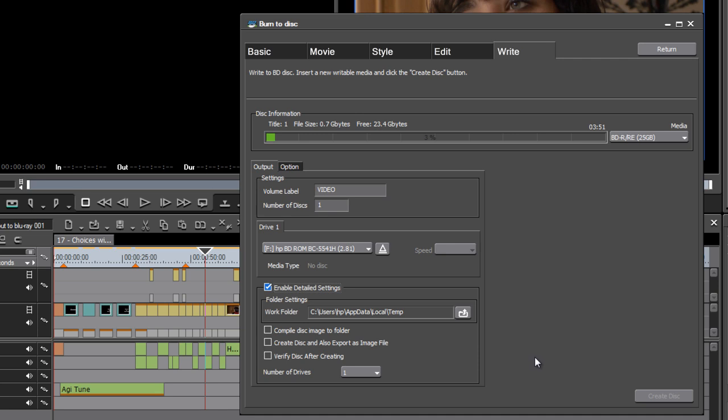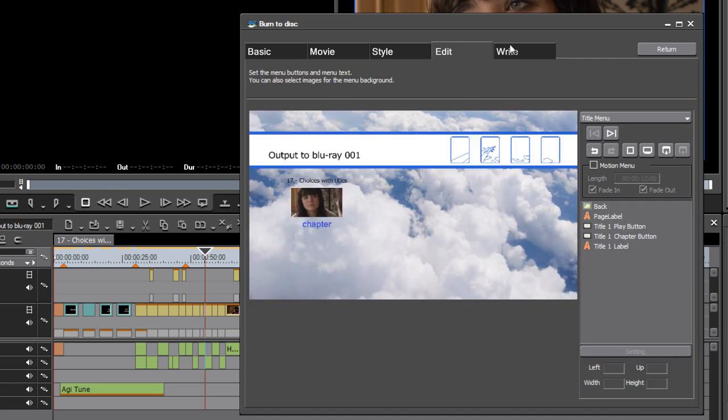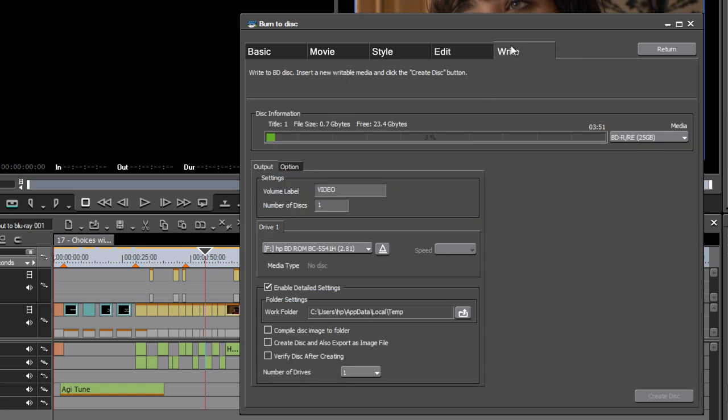You'll notice I haven't changed any of the settings here though. All I really need to do is make sure I'm happy with the style and edit the menu as much as I want to, change the names of things, go to the Write tab and click create disc.